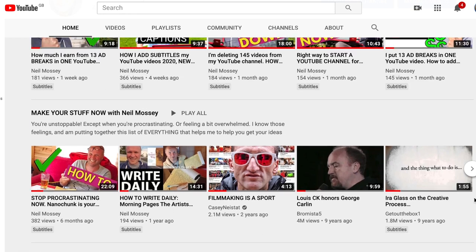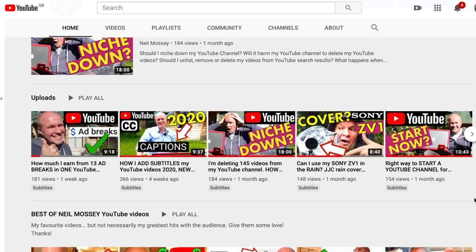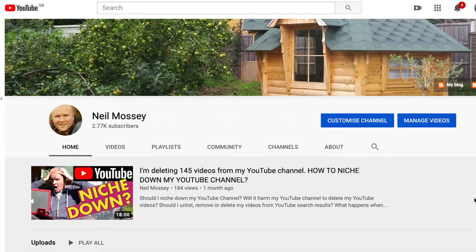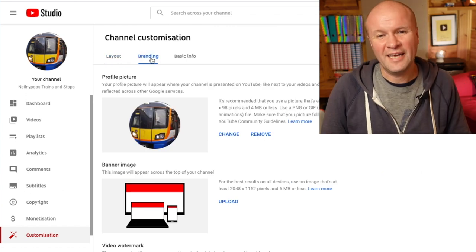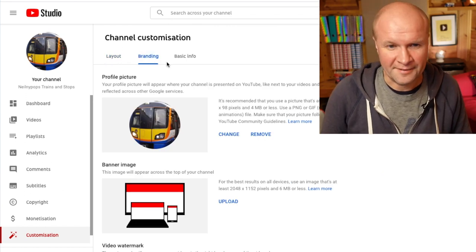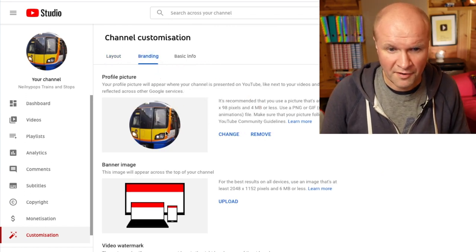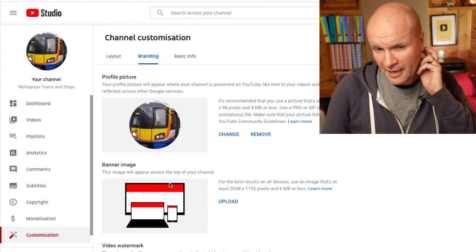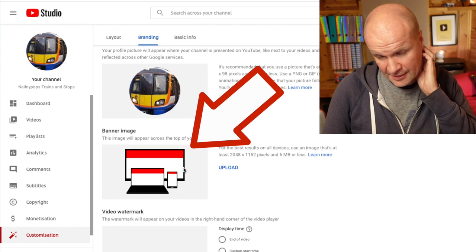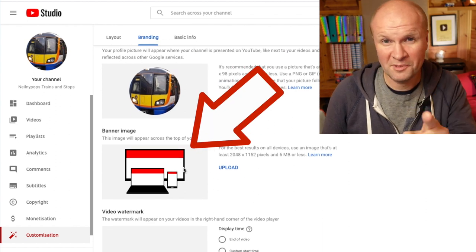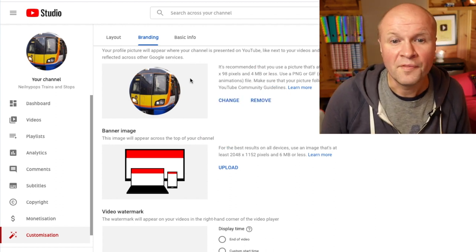The Layout tab is where you can change how your channel looks when someone goes to the home page of your channel. The second tab is Branding, and this is where we can change our profile picture and select a banner image. I haven't done mine yet and that will be the subject of another video — again that's down in the description.